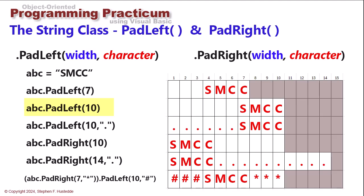Do the same thing here with PadLeft 10. Obviously, we're going to get more spaces to the left. The third example, again, with a field of 10, but this time I'm specifying a period as the character. So instead of spaces, it will put periods, what we usually refer to as ellipses.